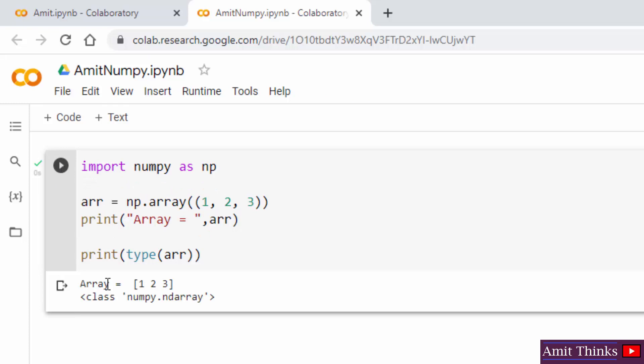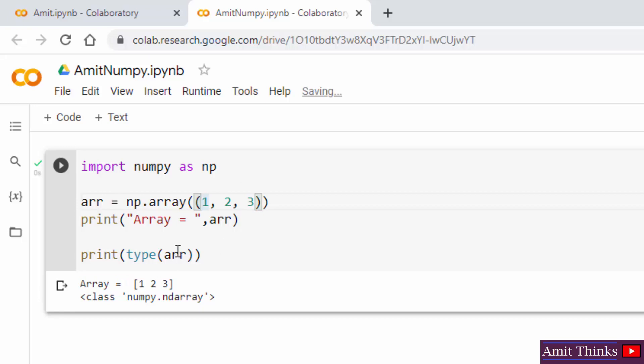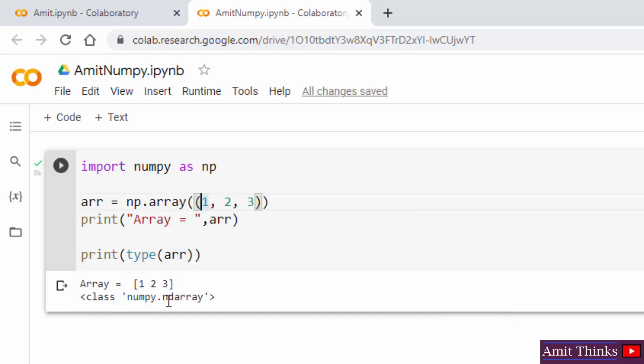Now here you can see we successfully printed our array with three elements: one, two, three. And under the type it has shown that it is a NumPy ndarray. So this is how you can work around NumPy in Google Colab.